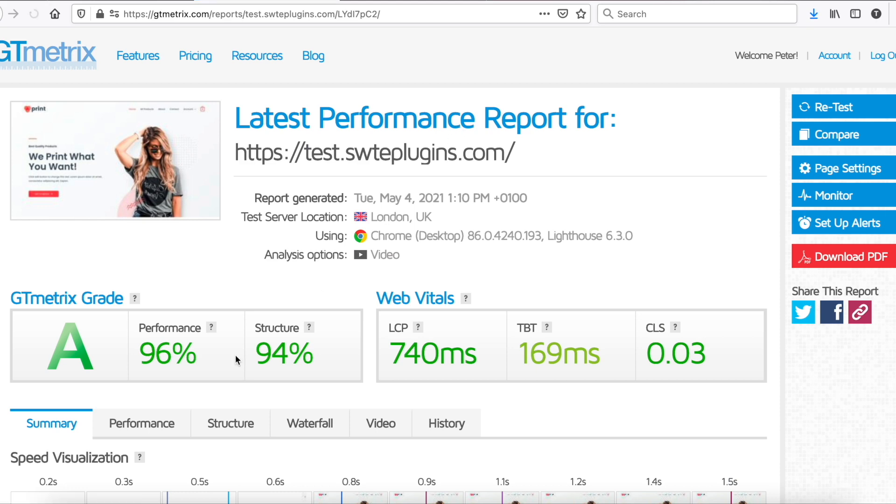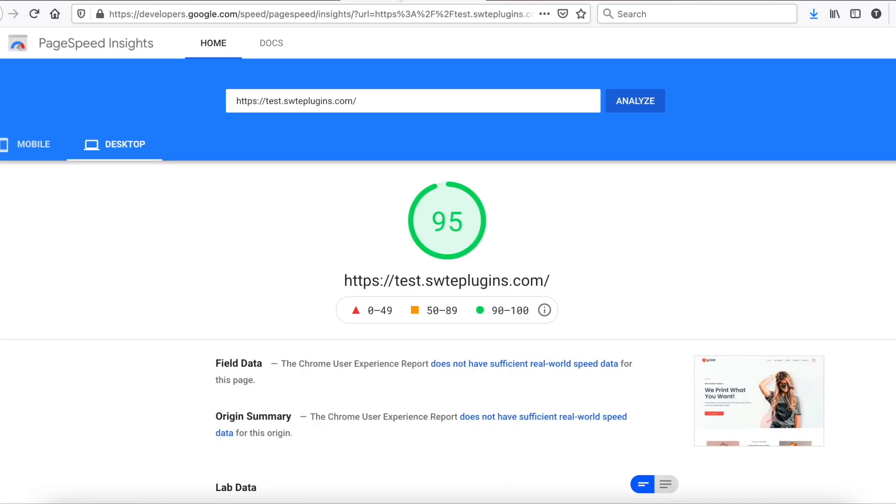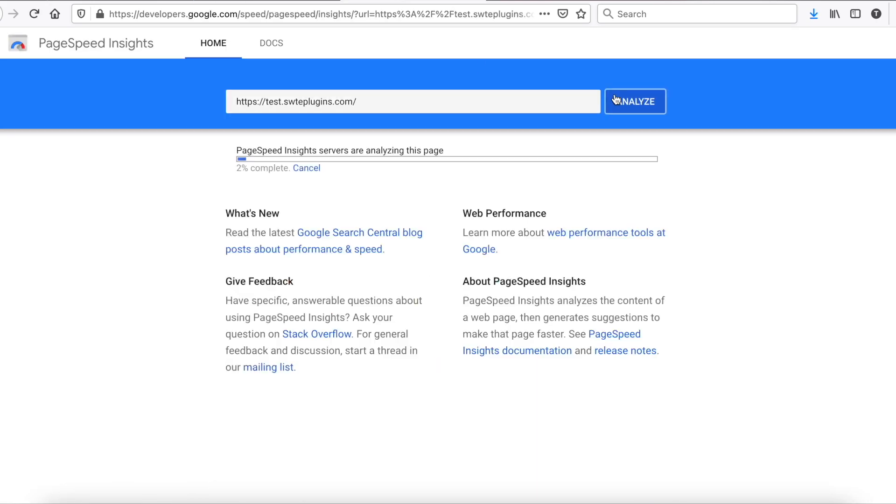Nice! All scores were improved. Let's check PageSpeed Insights as well.